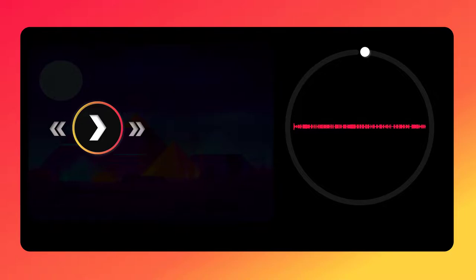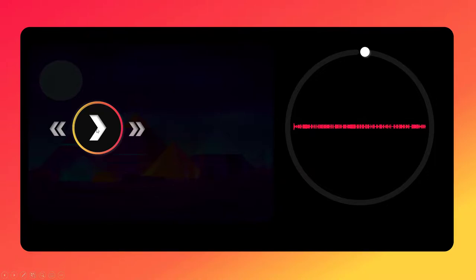So before we begin the tutorial, let's play the entire animation so we can see all the elements that are included in it. All we need to do is click on the play button and let it play out.